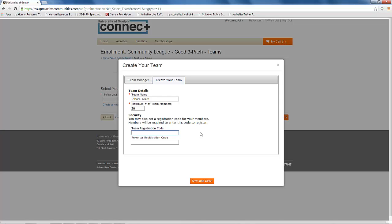It is also recommended that you create a team registration code for your team. Players will enter that code when signing up to your roster. You do not have to put in a code, but then anyone will be able to select your team and sign up to the roster.